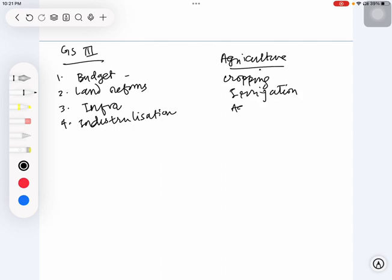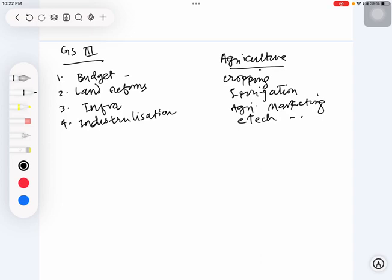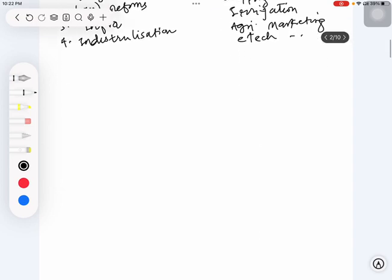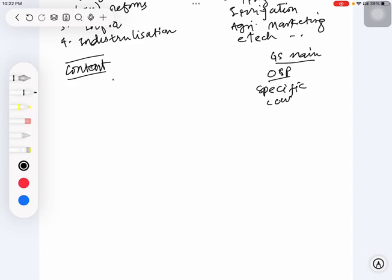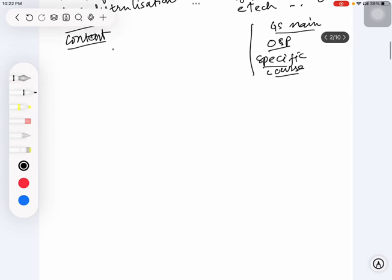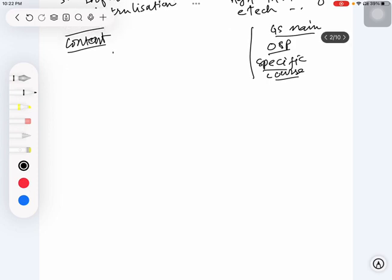All these parts they have just copy-pasted, so you are supposed to prepare these topics. Most people are asking for content - where do we get content? Under our GS mains course, we have included Odisha-specific parts. Many people requested to start a specific course for these Odisha-specific parts, but we are not starting any such course as of now because we don't have that much time. It is already part of our syllabus.